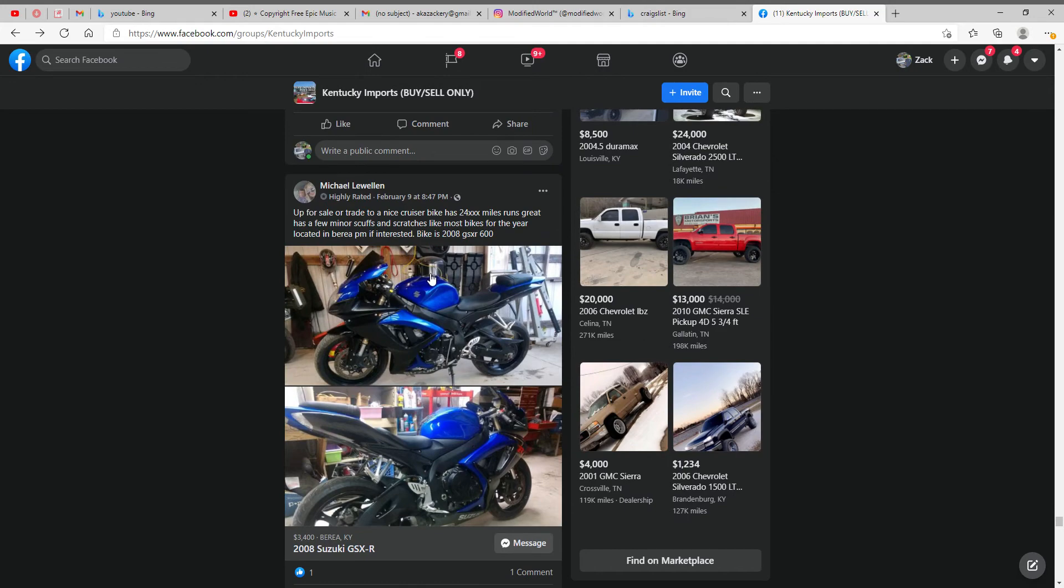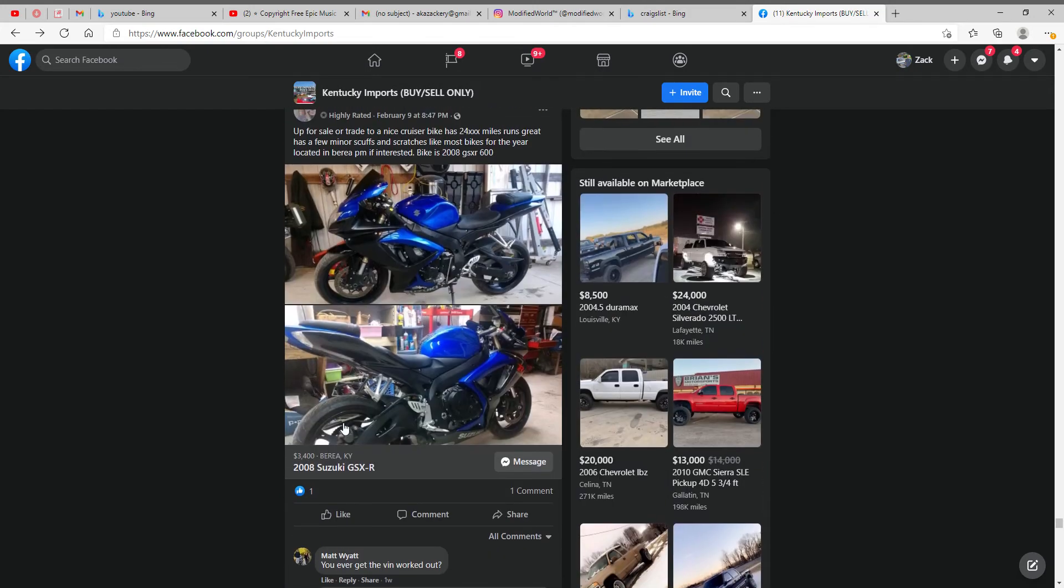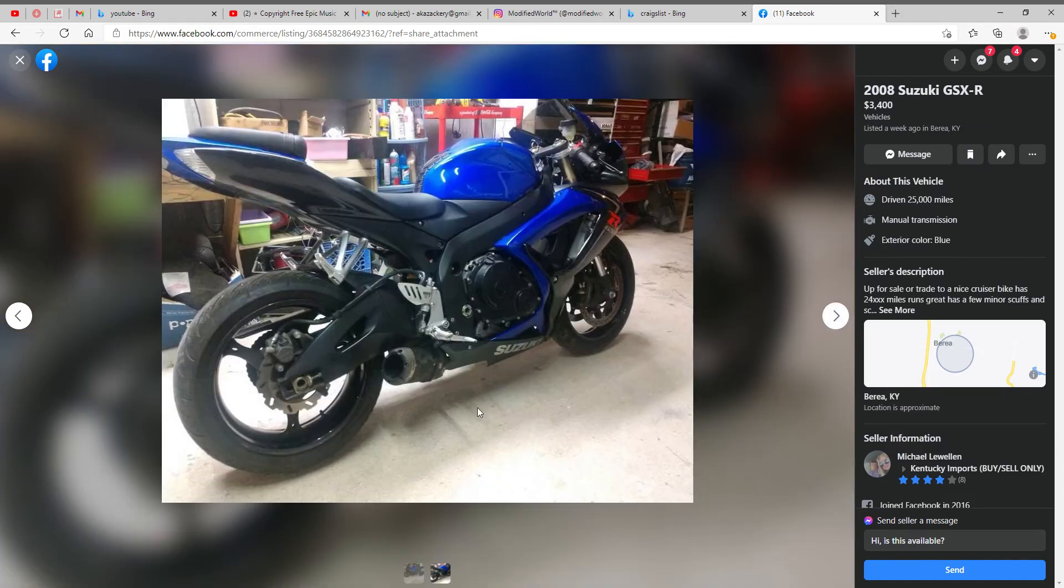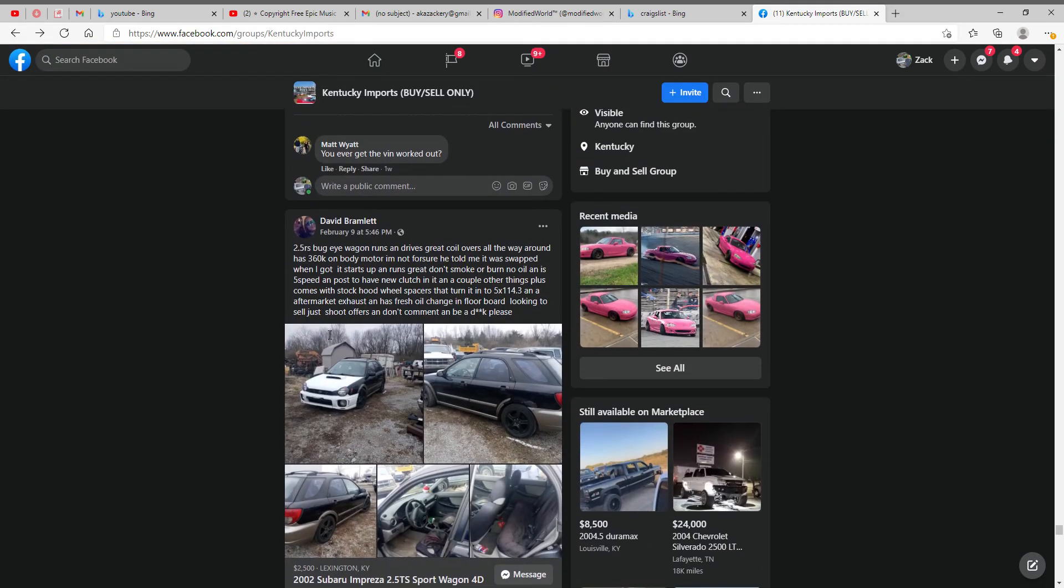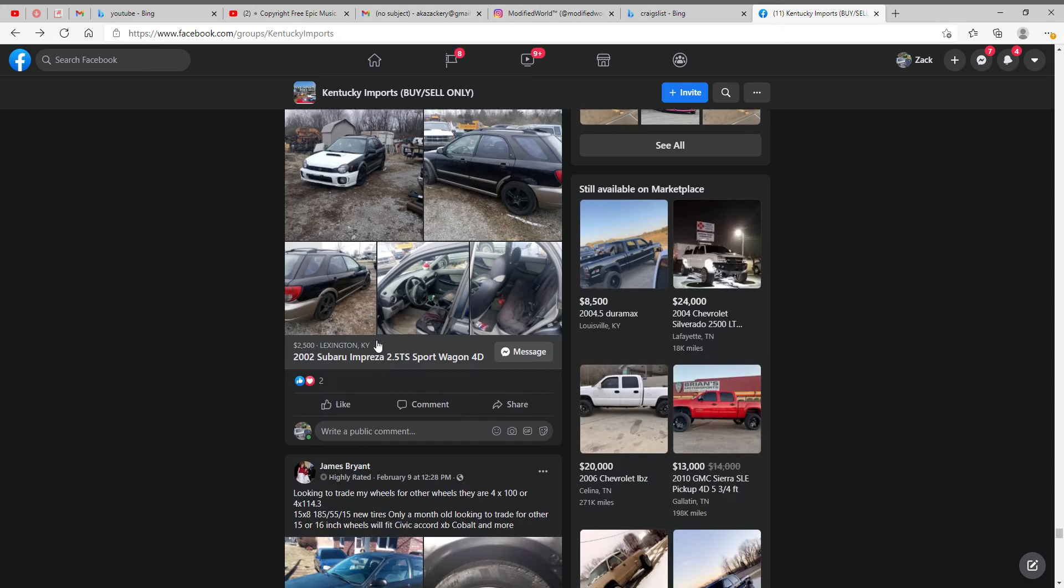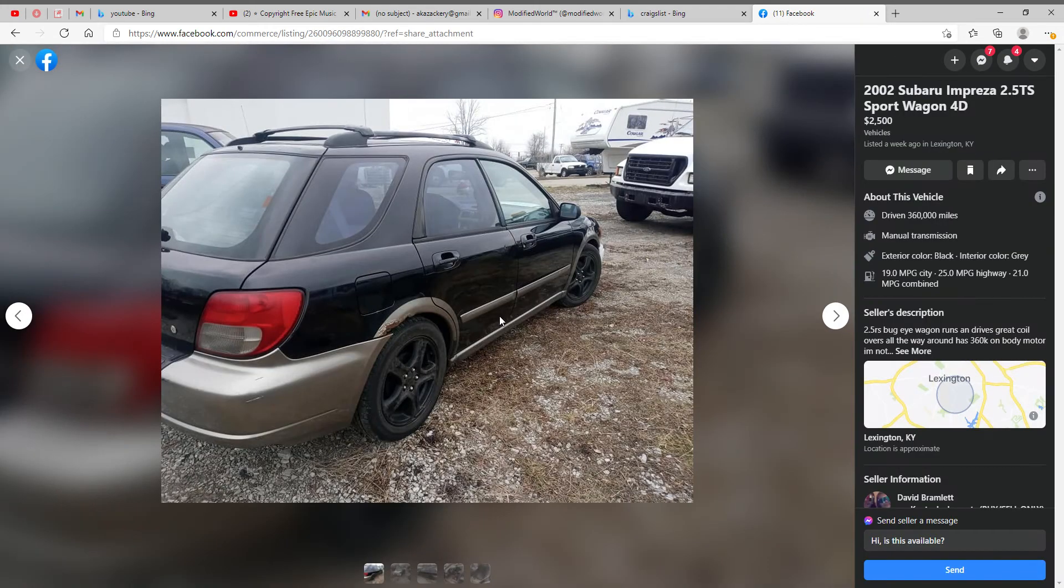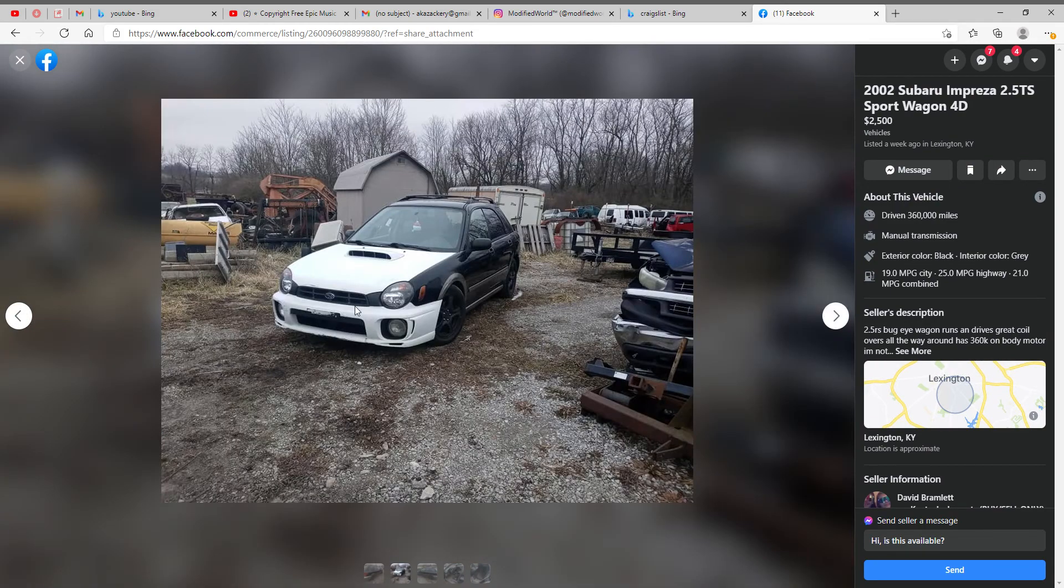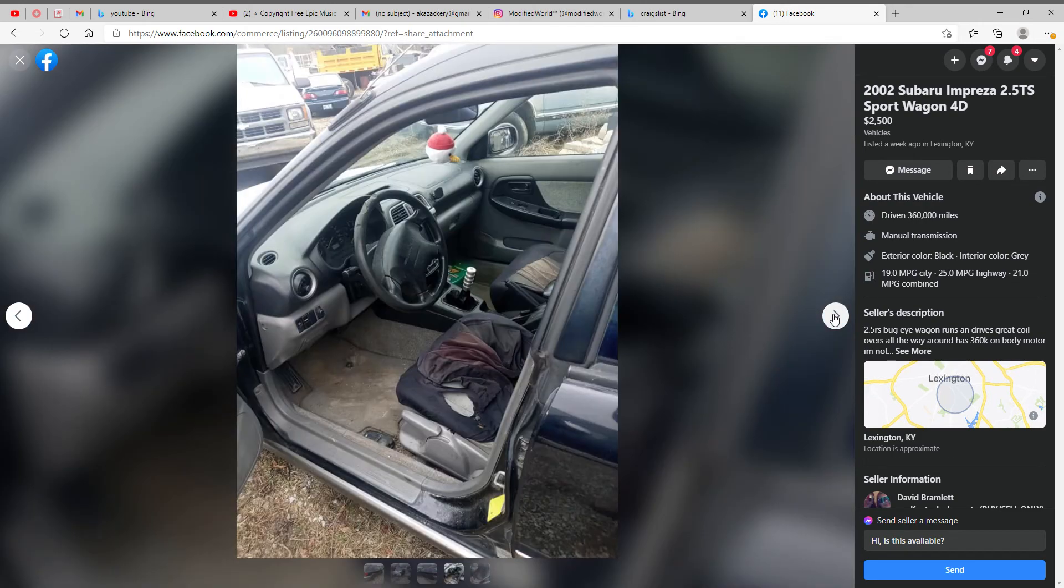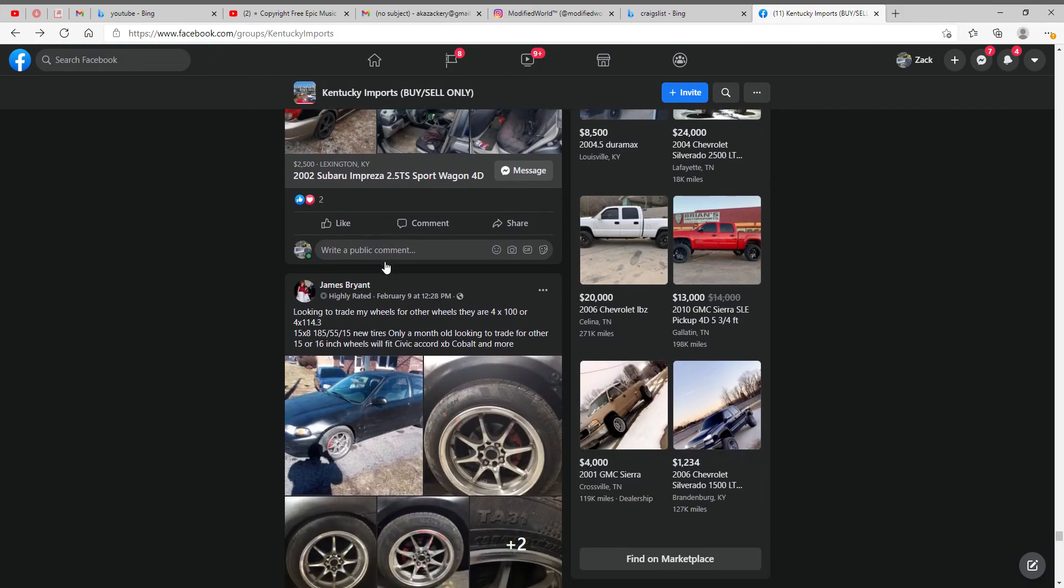Alright, little bike action, $3,400. Pretty solid deal. It starts up and runs great, don't smoke or burn. No. $2,500, rusted, not even the full color. I'd have to pass for $2,500, four out of ten.